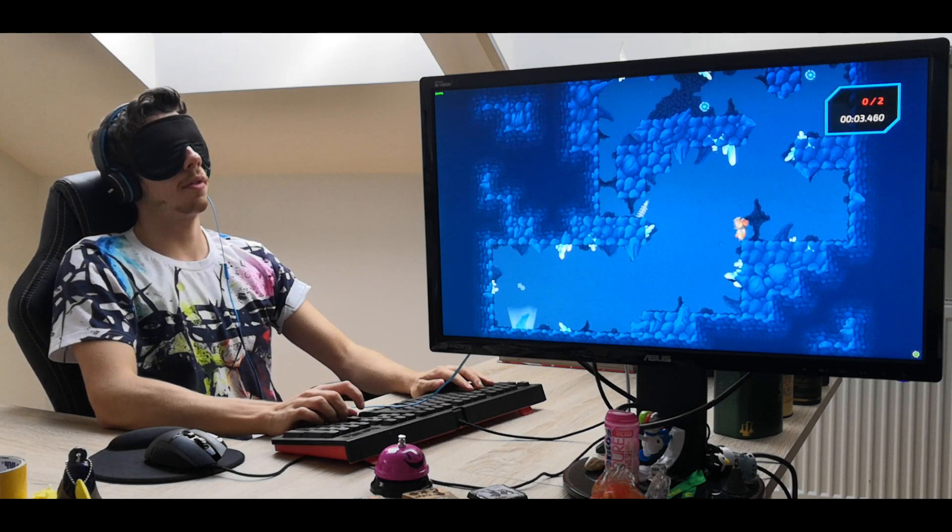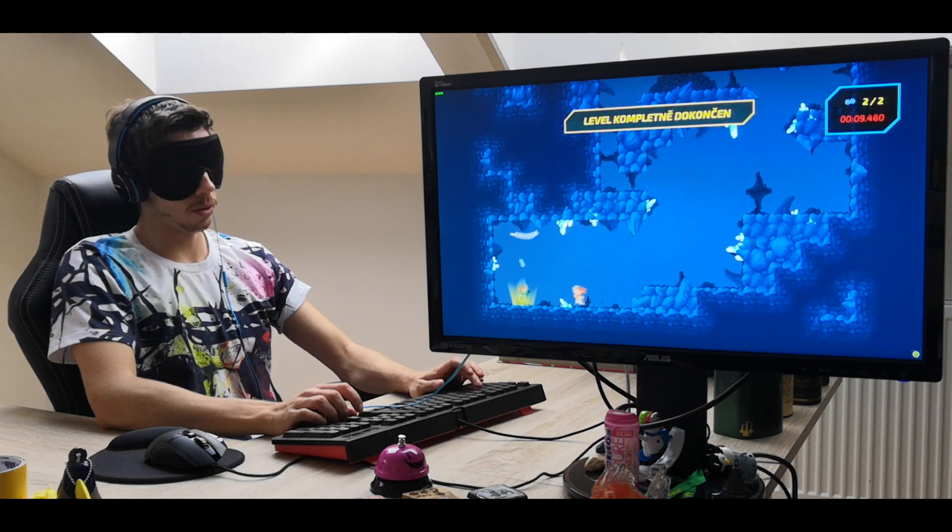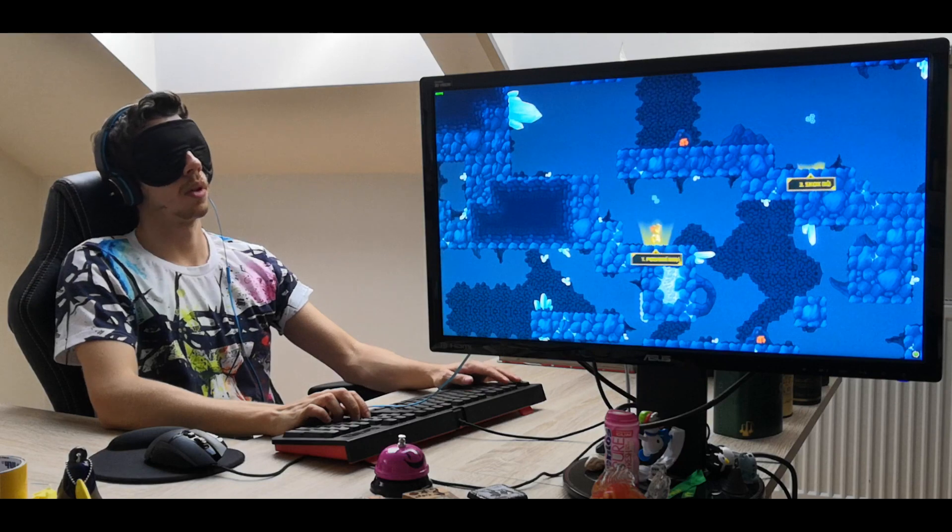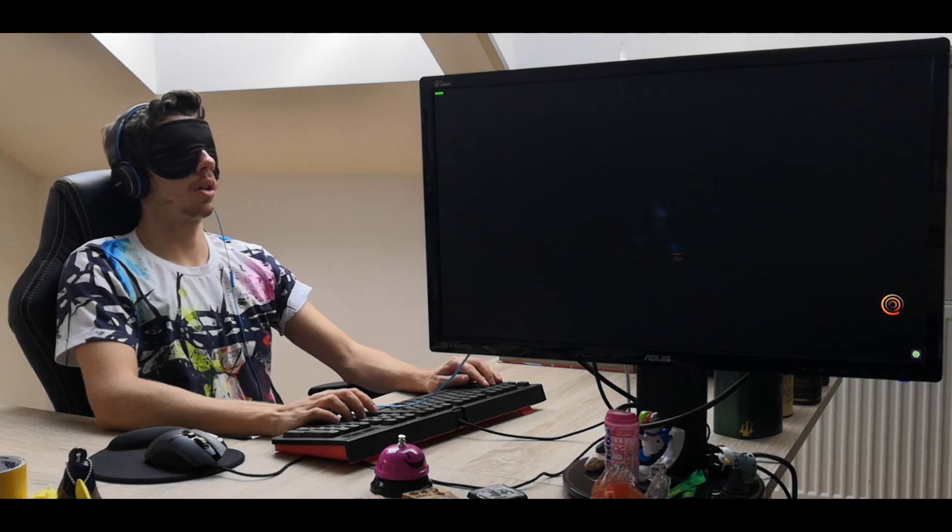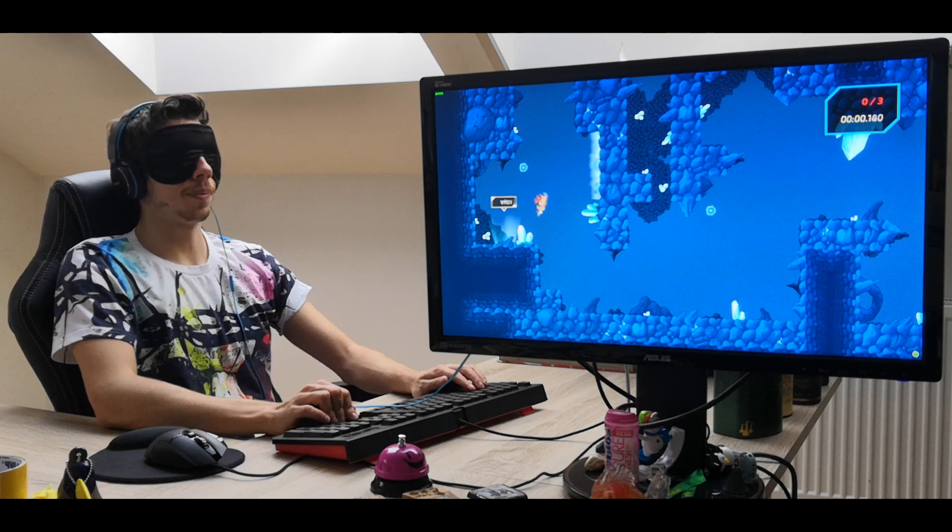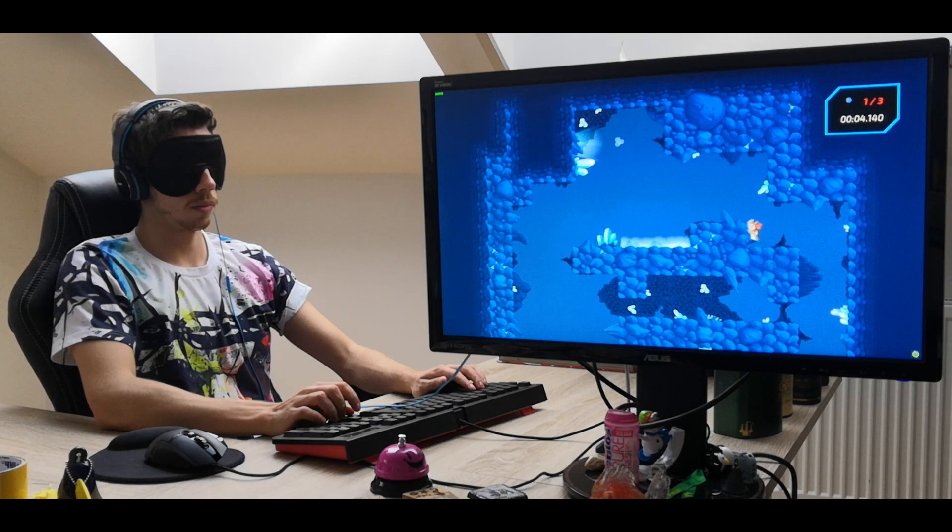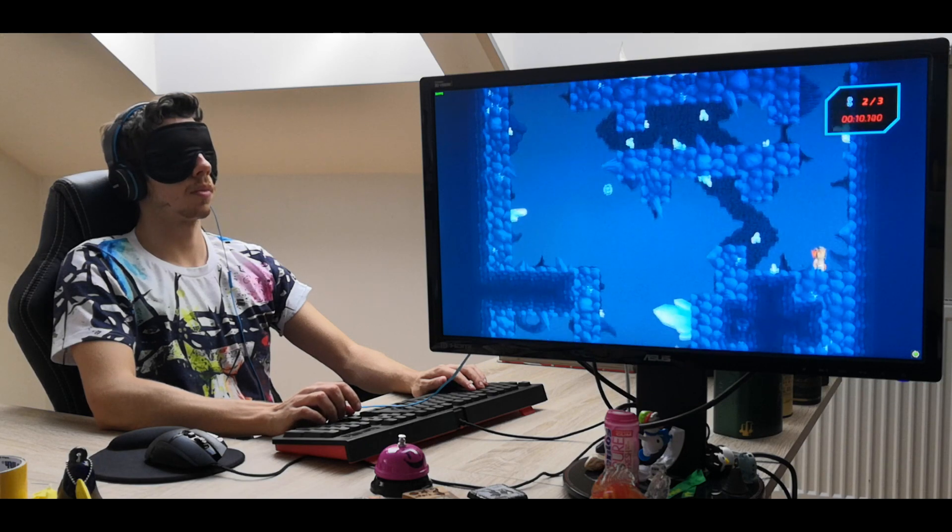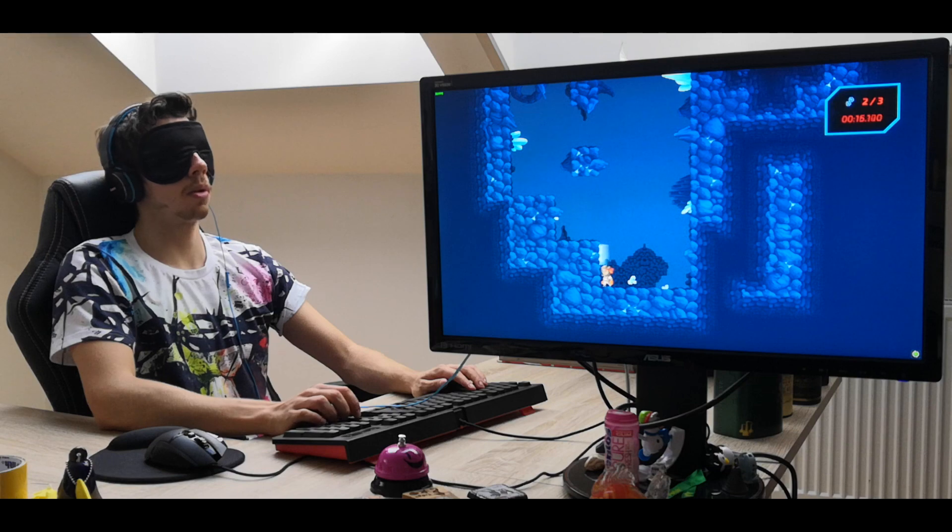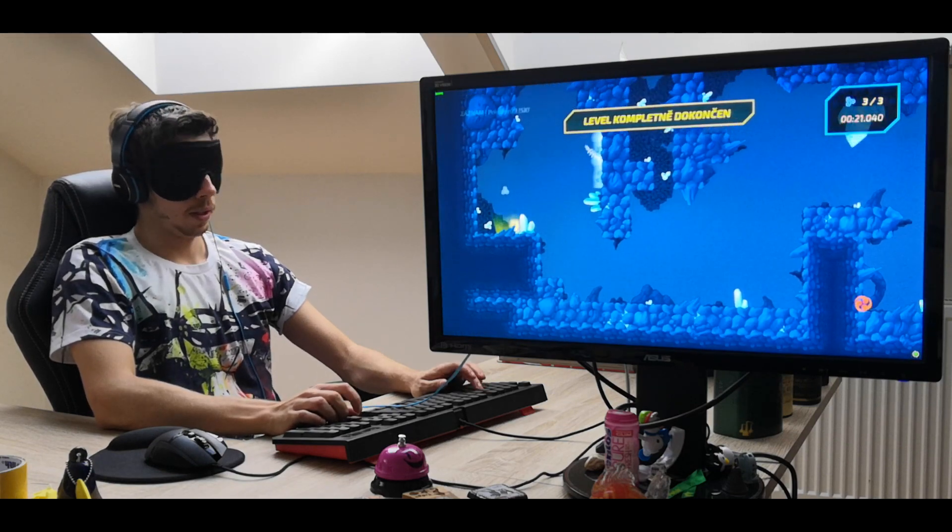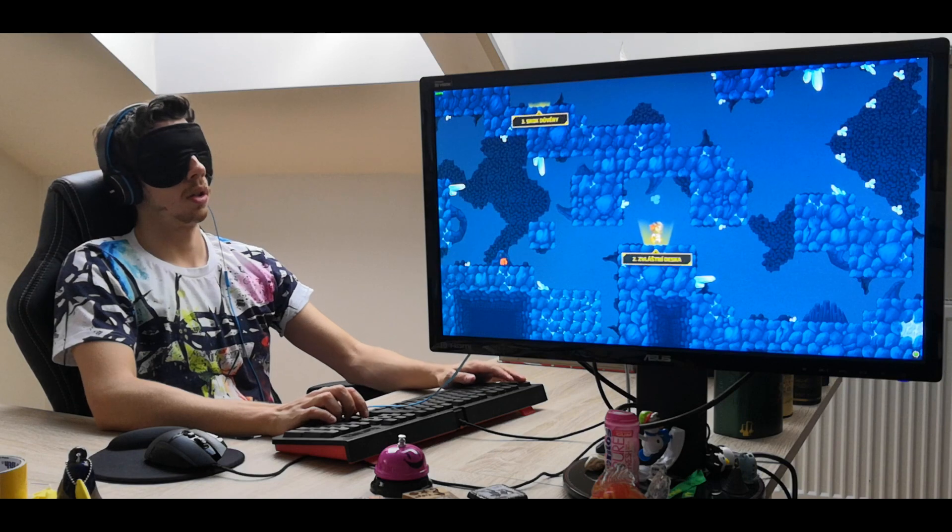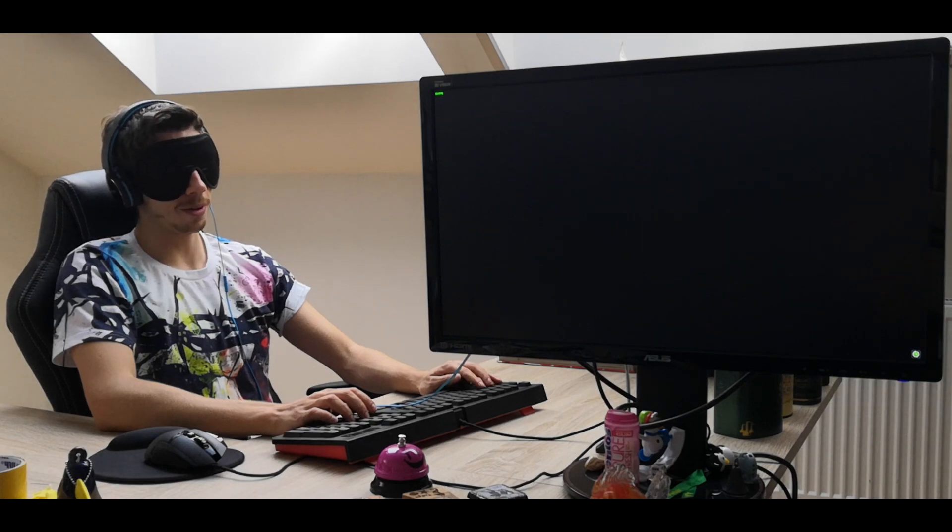First level, pretty straightforward, nothing hard, just completed. I'll be using the teleporting instead of going through the land. I'm slightly better than in the previous video, I hope it will continue.